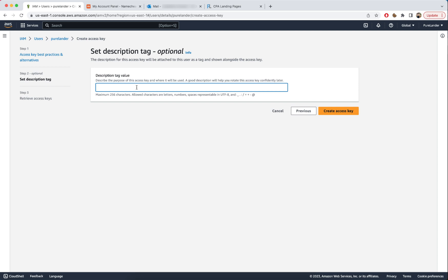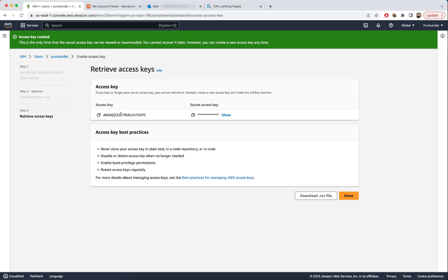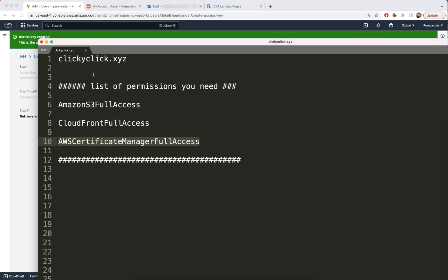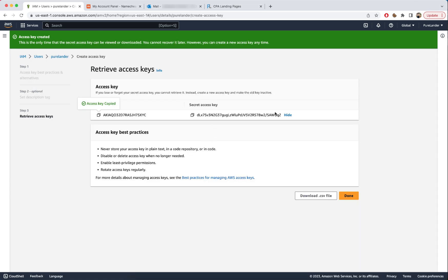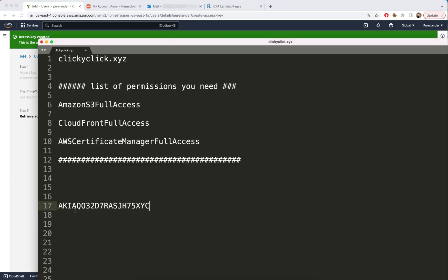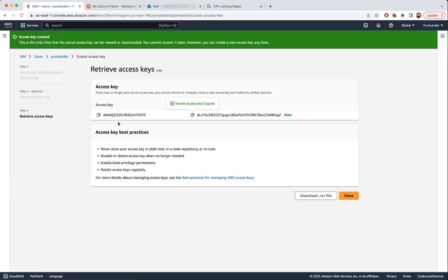Give it a description, then click Create Access Key. This is the Access Key and the Secret Access Key — they will only be displayed once, so make sure you copy them. Copy the access key, then copy the secret access key. This is all we need from AWS.